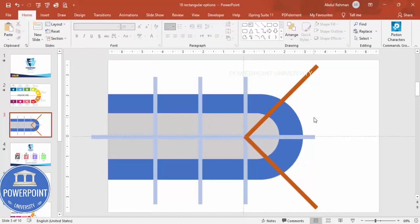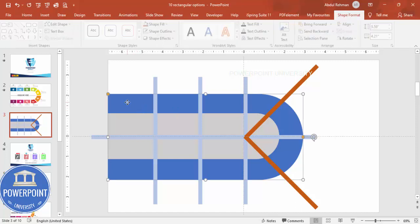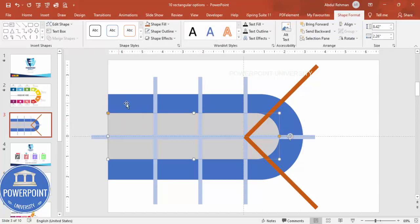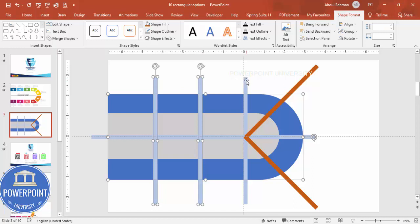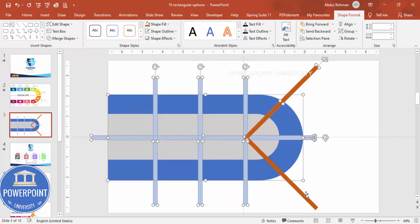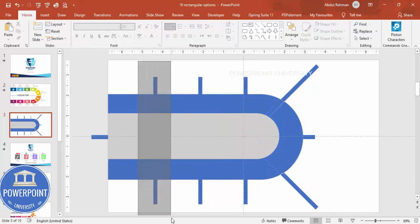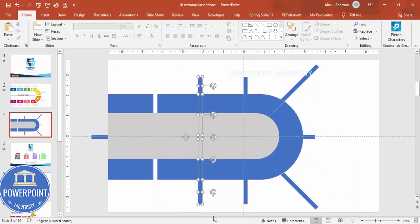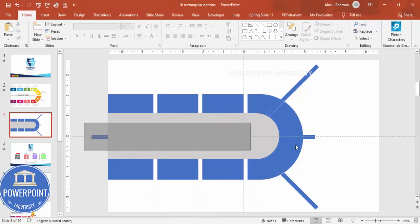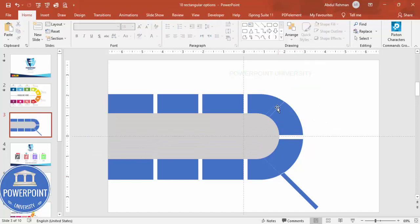Now select only the larger shape — not the center rectangle — then hold Shift and select all six small rectangles. Go to Shape Format > Merge Shapes > Fragment. Then delete all the pieces you don't need. Delete from the center as well, and you end up with a segmented shape divided into sections.